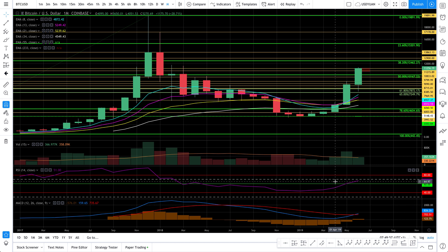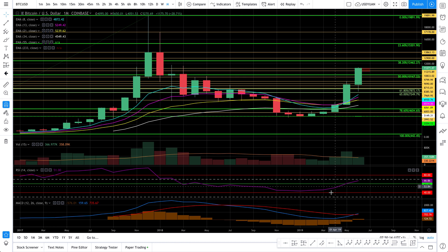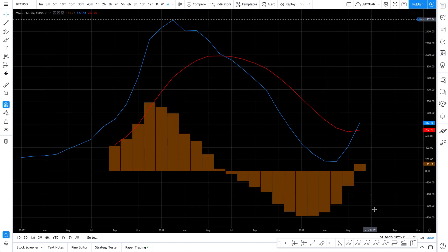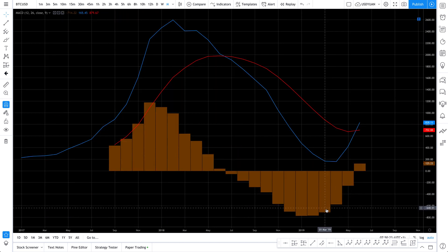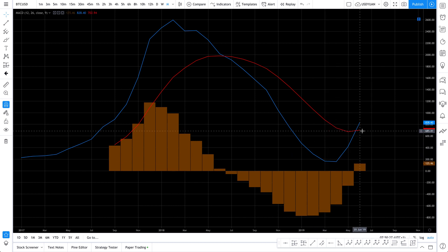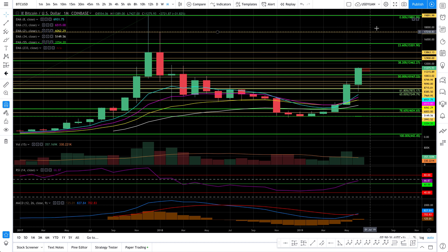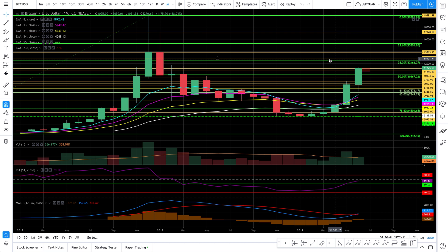I haven't explained MACD in my tutorials yet but I will get there. It takes about one month for me to make a video tutorial because I outsource many things. The MACD histogram is trending up — you don't need an explanation for that. When the blue line crosses the red line from the bottom, that's good news if you're going long, meaning you expect the price to go up. If you expect it to go down, you go short.